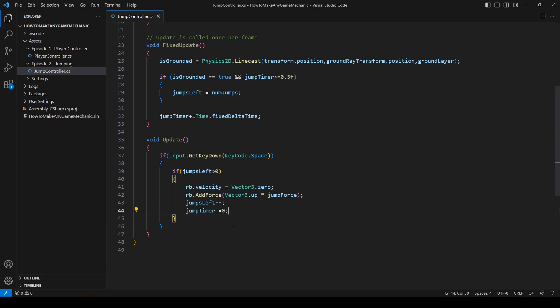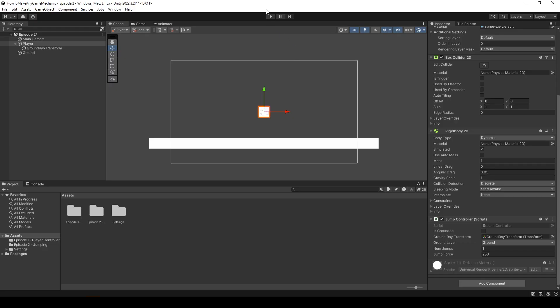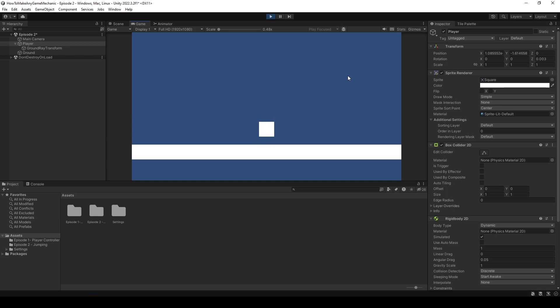Let's head back to Unity and test it out. Back in Unity, if I hit play, our character falls, I can jump per normal, but now there's no double jump. Perfect. This is exactly what we want and probably a good stopping point for this video.